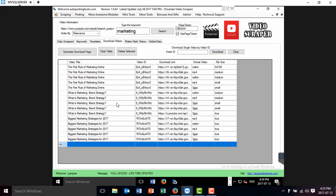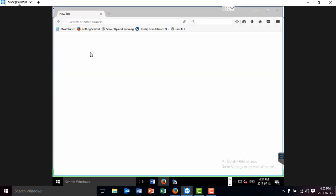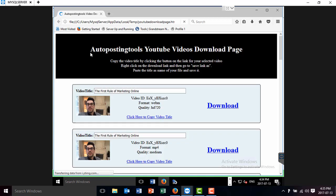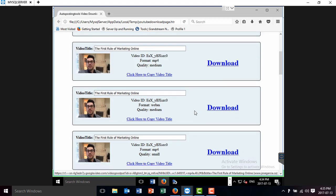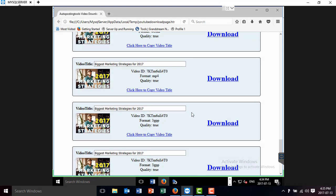Once I have a bunch of videos that I want to download, I can just click on this button that says Generate download page. That is going to generate me a page with the information of the videos that I want.